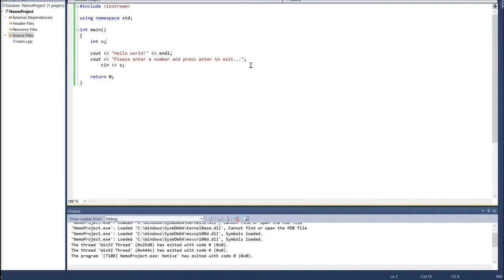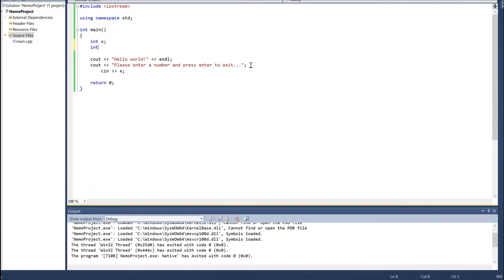A lot of the examples I'm going to use in this series will be mathematical, namely because that's my primary background. Eventually we'll get into other applications once we have all our tools built up. So let's assume we want to add together two different numbers. I'm going to create space in memory for two integers — I'll call them x and y.